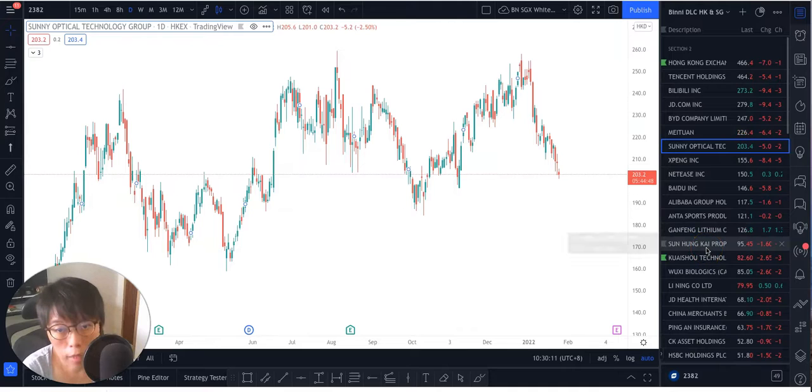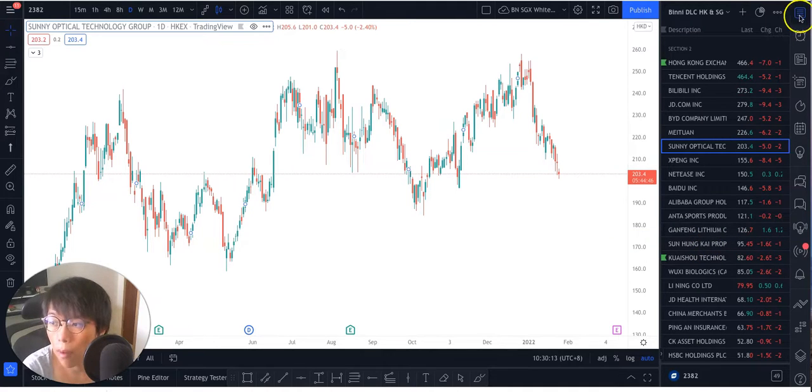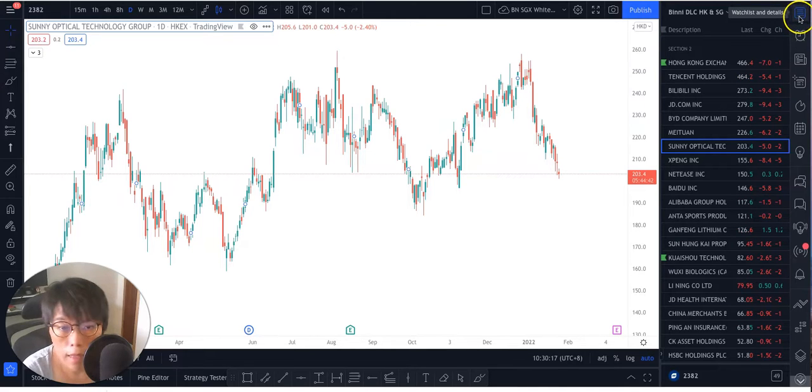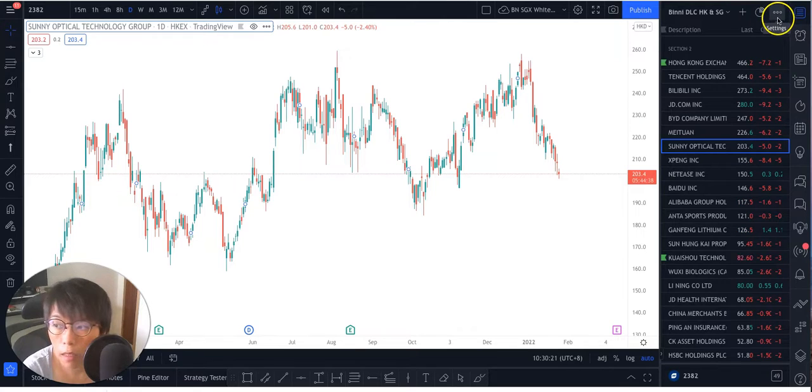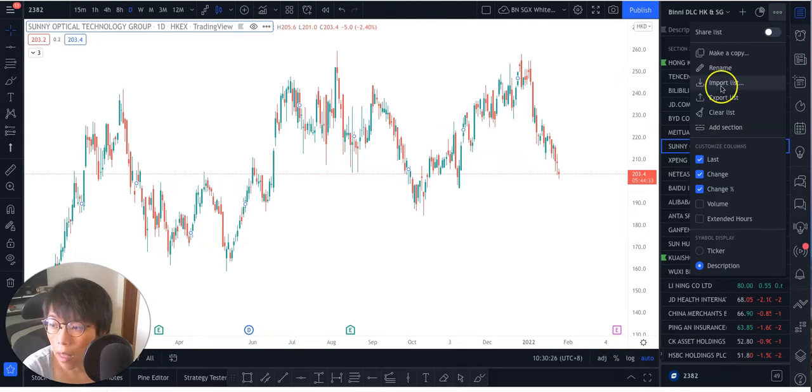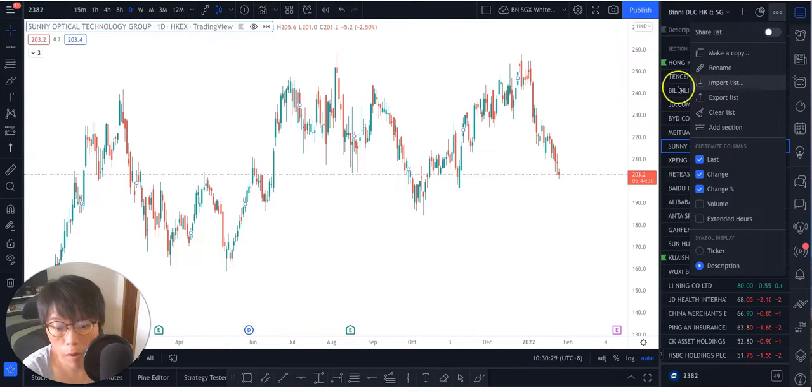So that's a very simple way to do. Just remember, activate your watch list with this top right hand side. And then you should see the three buttons here, three small little dots here. Click on that, and then you should choose the import list and done. You have my watch list.